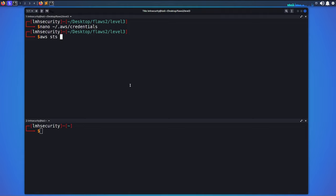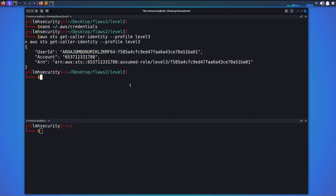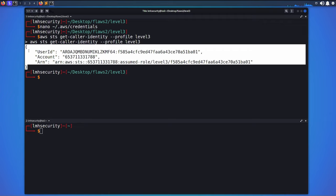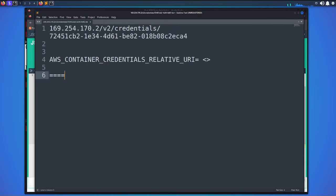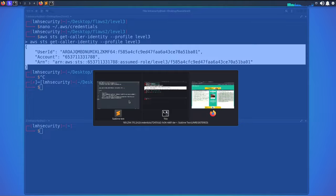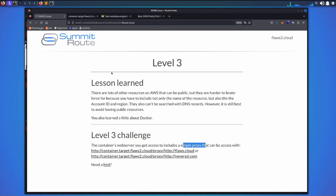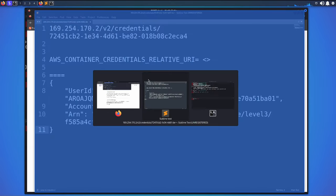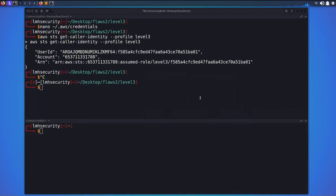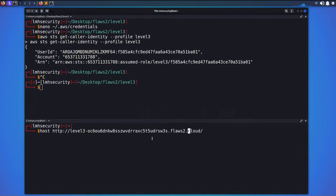I save the credentials file. Now let's verify that these credentials are valid by running `aws sts get-caller-identity --profile level3`. As you can see, the user is still active and the credentials are valid. I'll copy this output and keep it in my notes for reference.